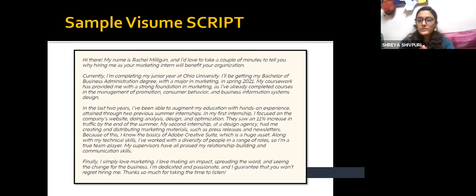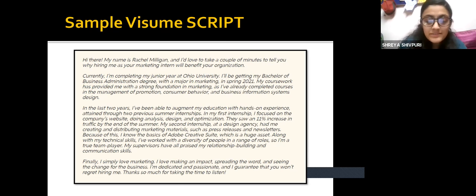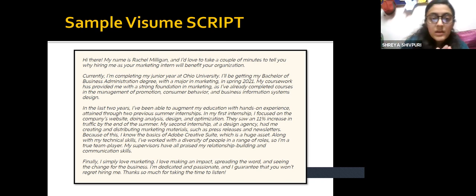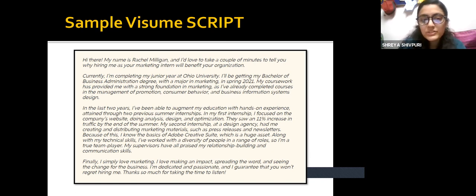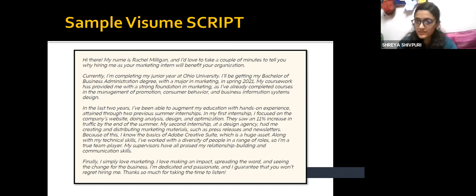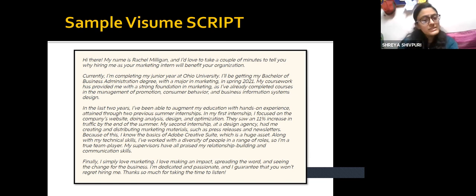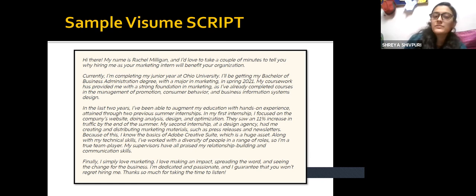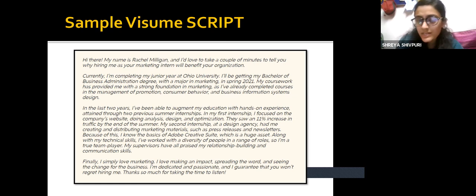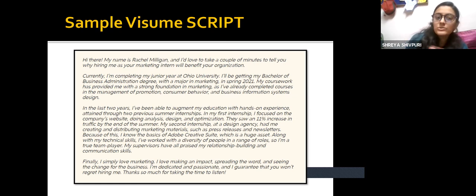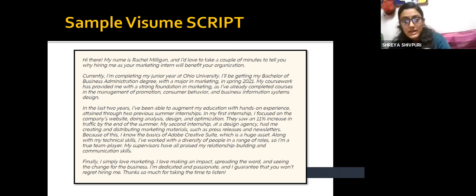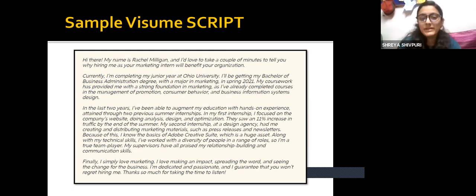This is a sample video resume script taken from the internet. The person says: 'My name is Rachel Milligan, and I would love to take a couple of minutes to tell you why hiring me as your marketing intern will benefit your organization.' In the very first statement she introduces herself and states why she should be hired. She then talks about her qualifications — she is completing her junior year at university and will receive her bachelor's degree. Her coursework is in the marketing field, covering courses in management of promotion, consumer behavior, business information systems, and design. She is being very specific about her qualifications and expertise.